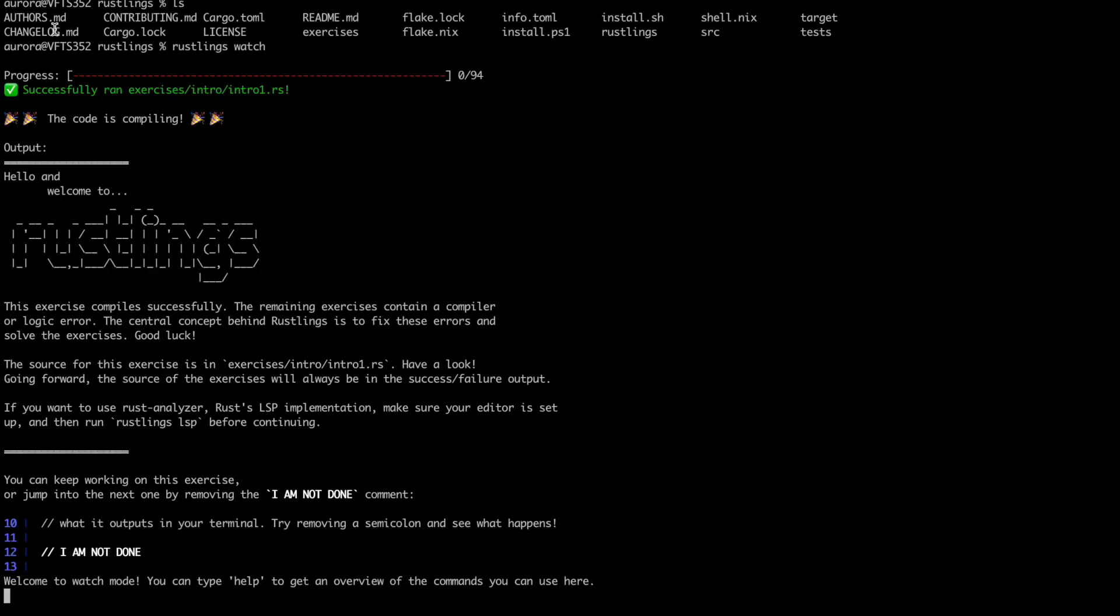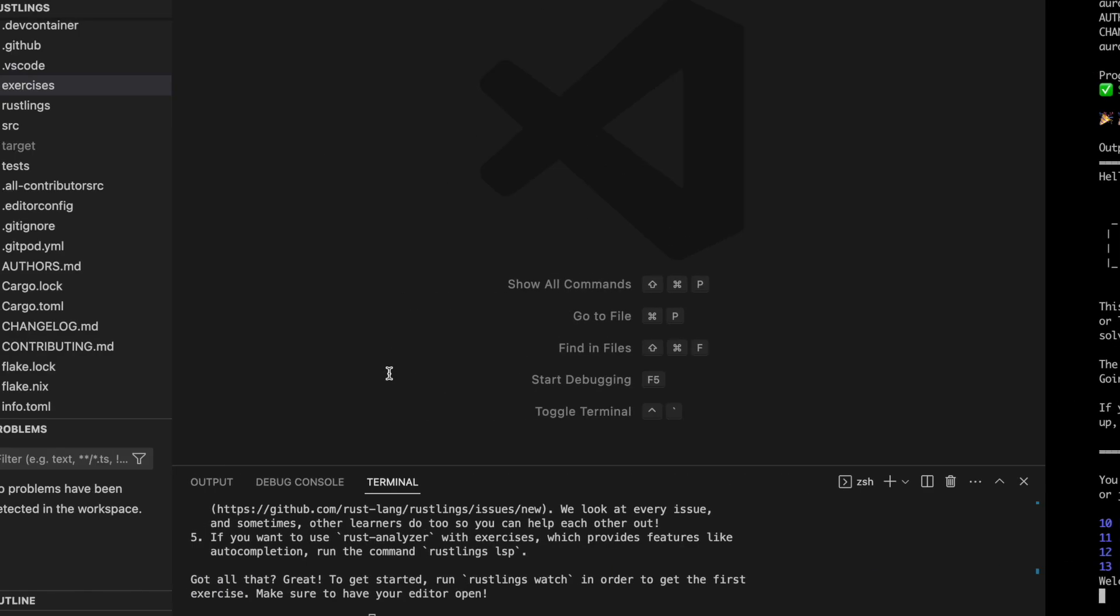It says it successfully ran exercises intro intro1.rs and it says hello and welcome to Rustlings. These exercises compile successfully. The remaining exercises contain a compiler or logic error. The central concept behind Rustlings is to fix these errors and solve the exercises. The source for this exercise is in exercises intro intro1.rs. Let's find it.